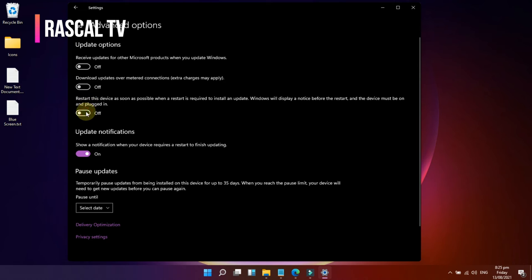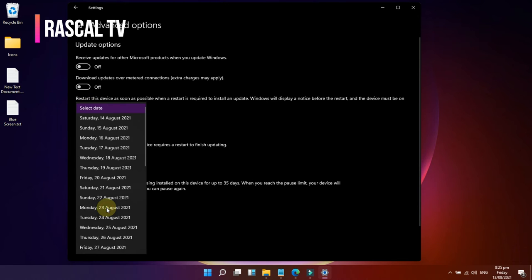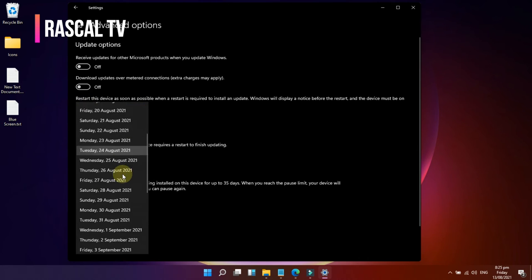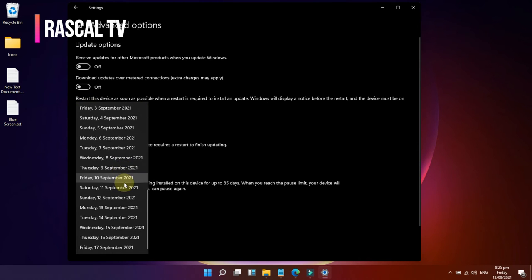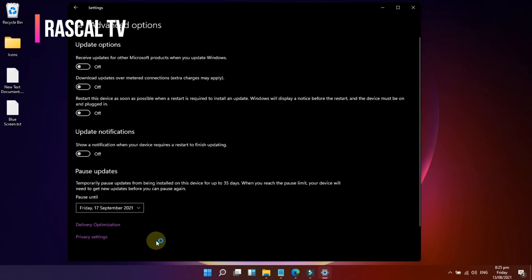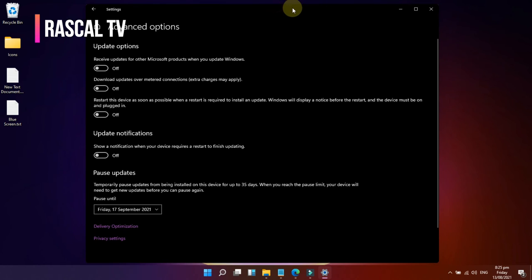Then use the drop-down menu under Pause Updates to choose how long to disable updates. After you've finished the steps, updates will no longer be downloaded until the date you specify. When the machine hits the pause limit, you'll need to install the most recent patch to reactivate the option.